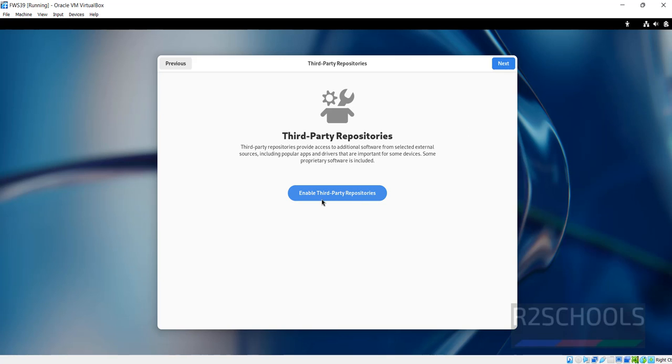If you want to enable third party repositories, you have to click on this enable third party repositories, otherwise click on next.